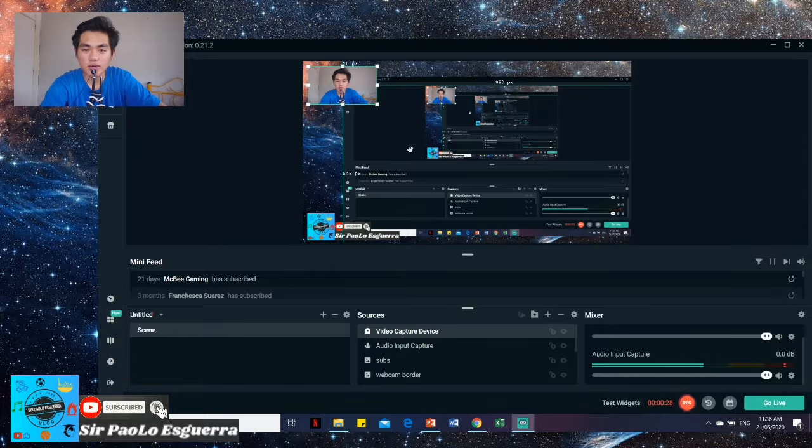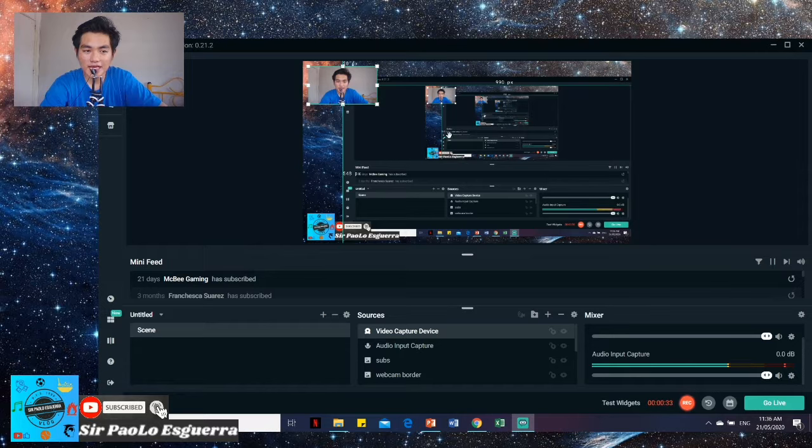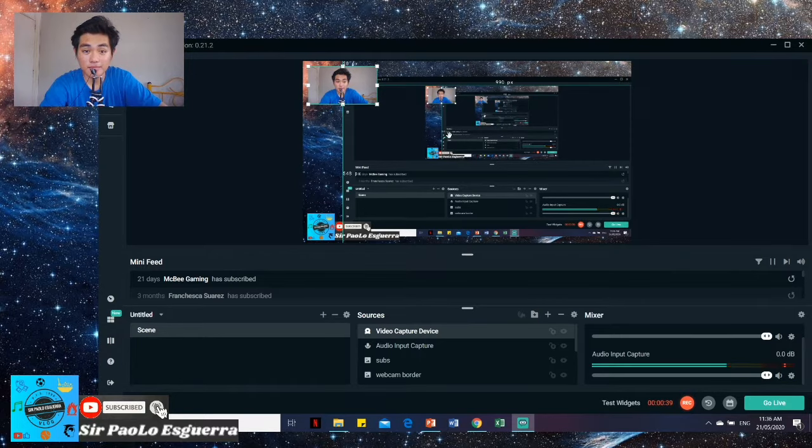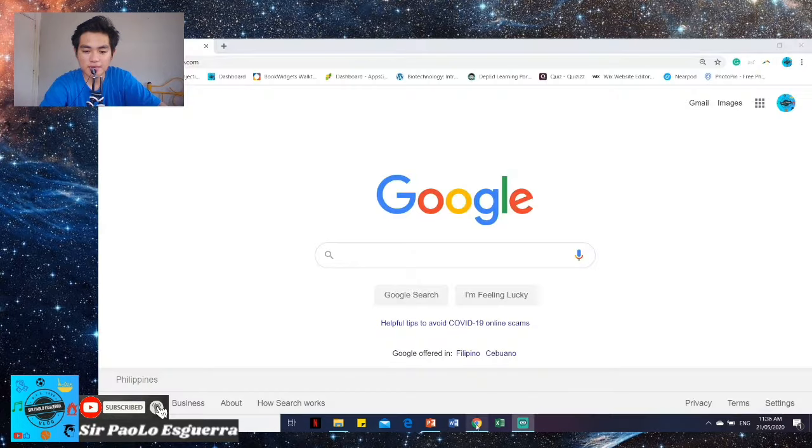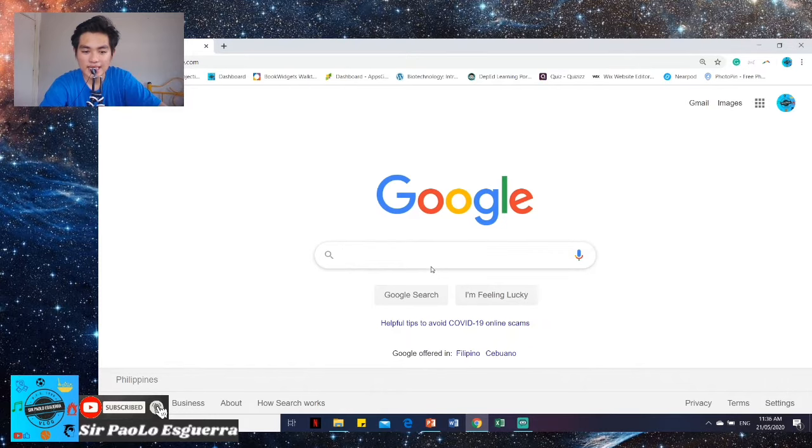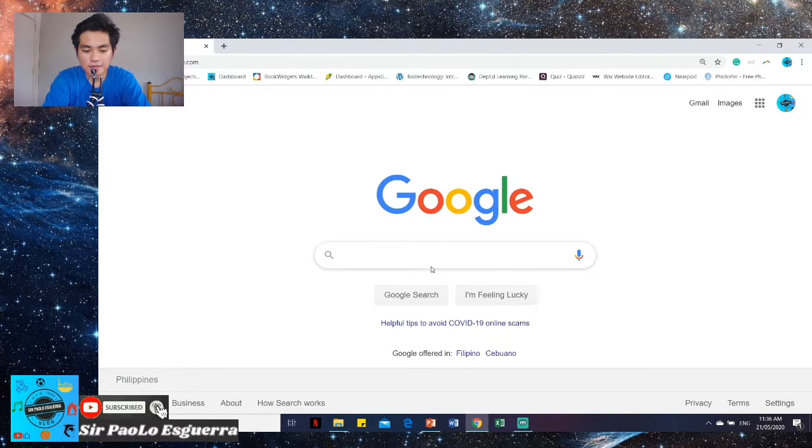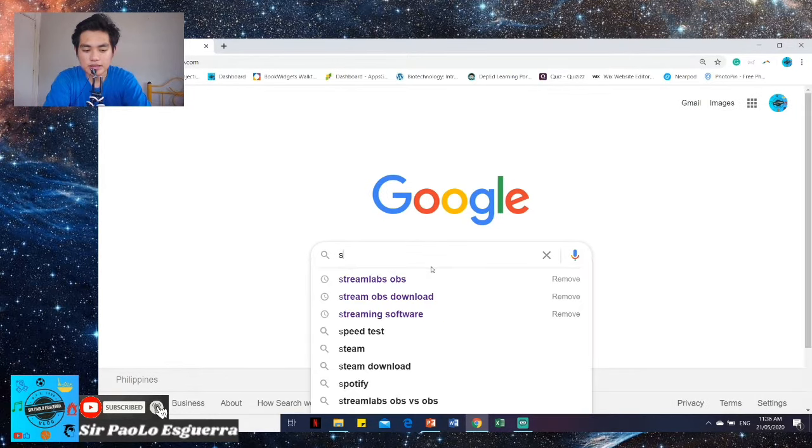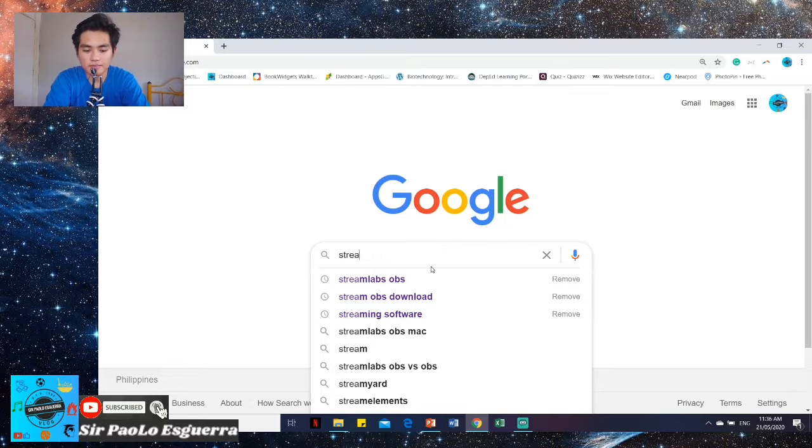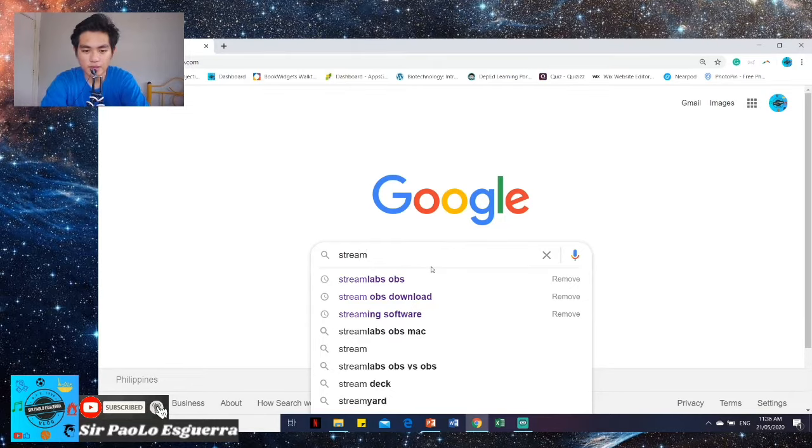So here you can see the inside of Streamlabs. I'm using Streamlabs OBS. So sir, how do you download Streamlabs OBS? Just click on Google and then type Streamlabs OBS.